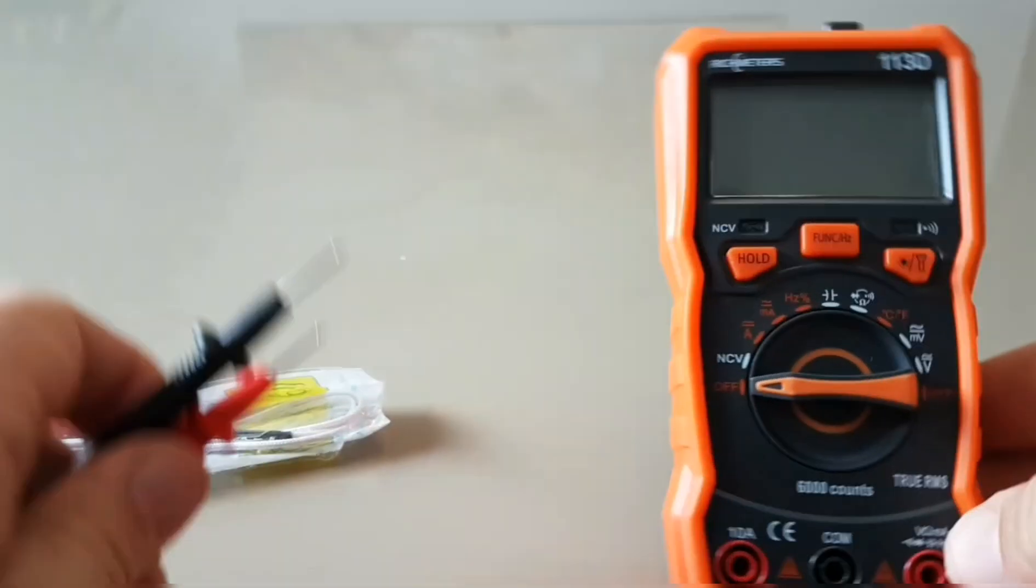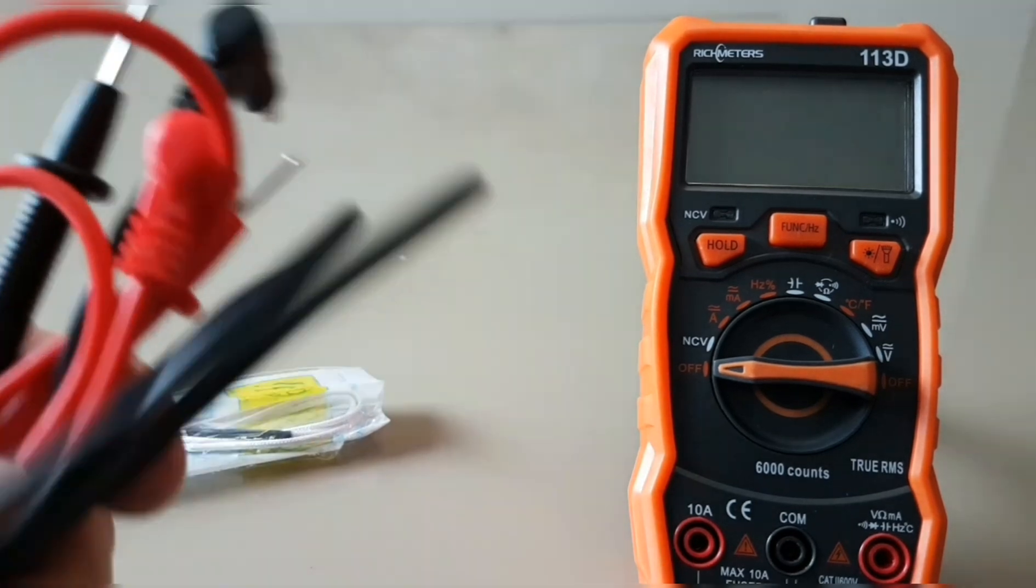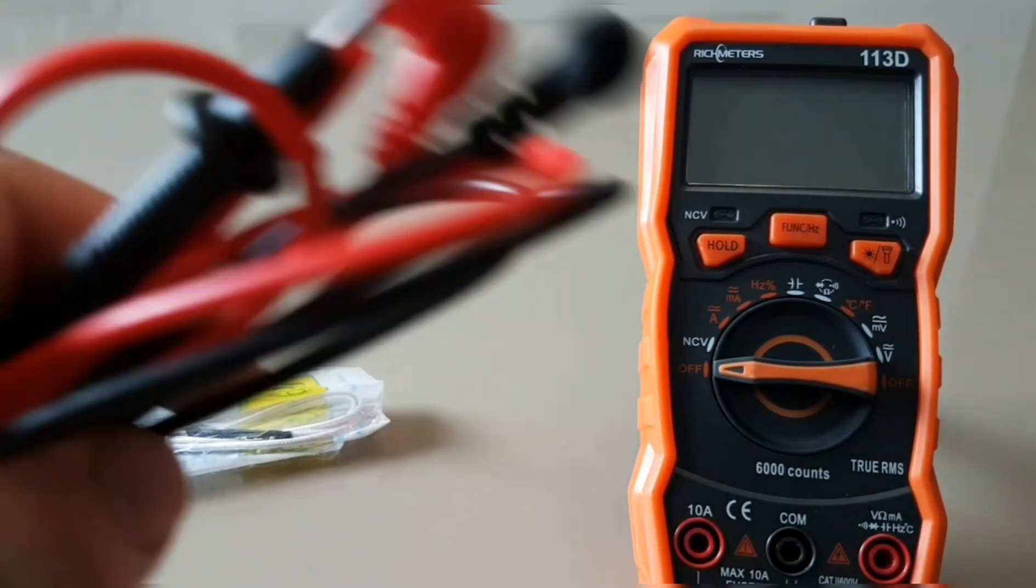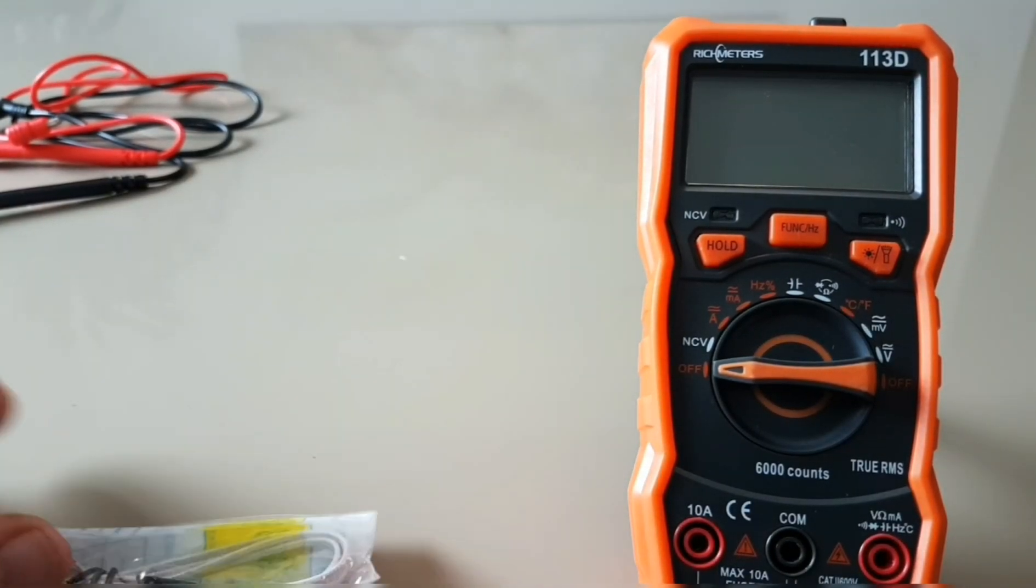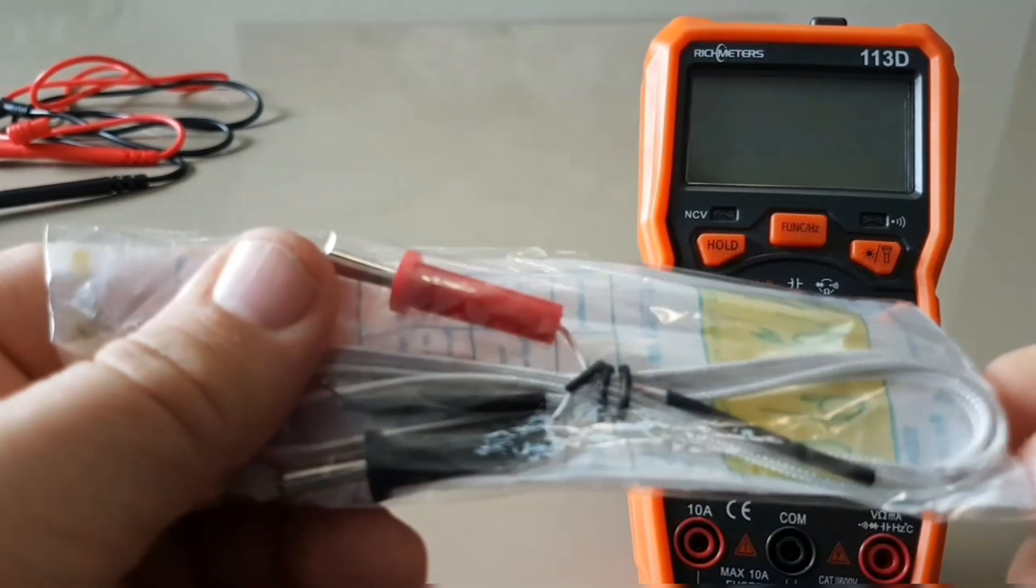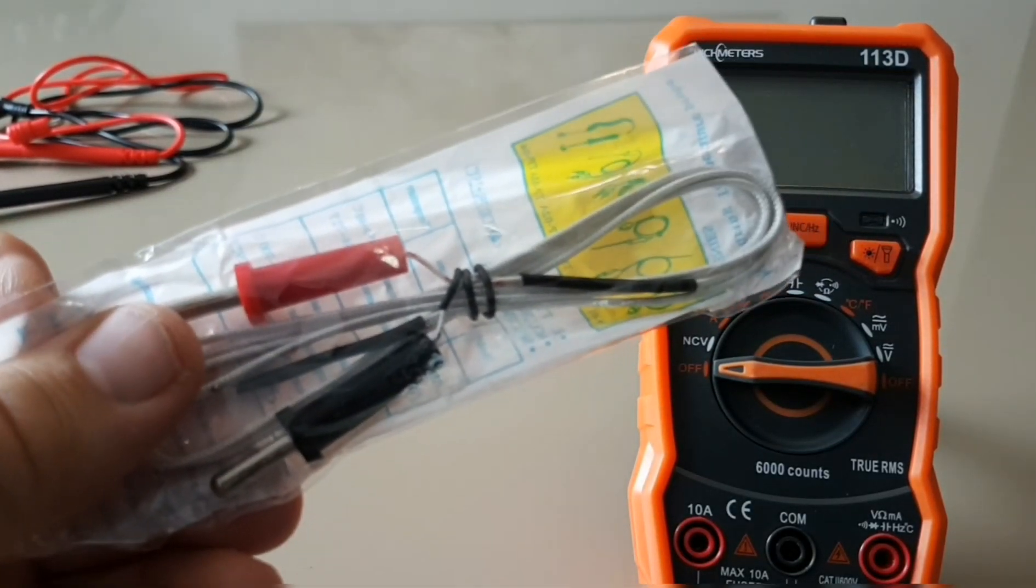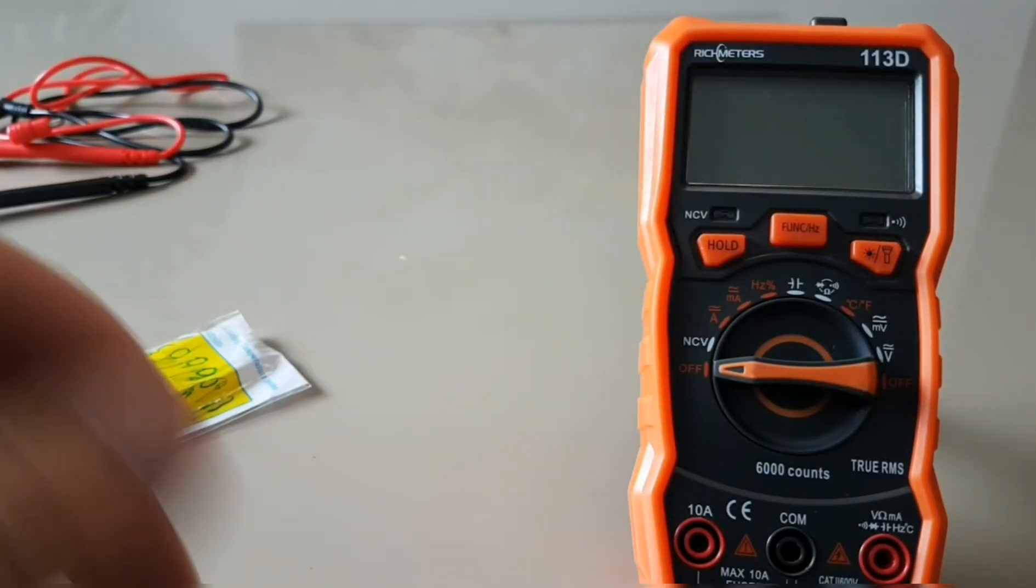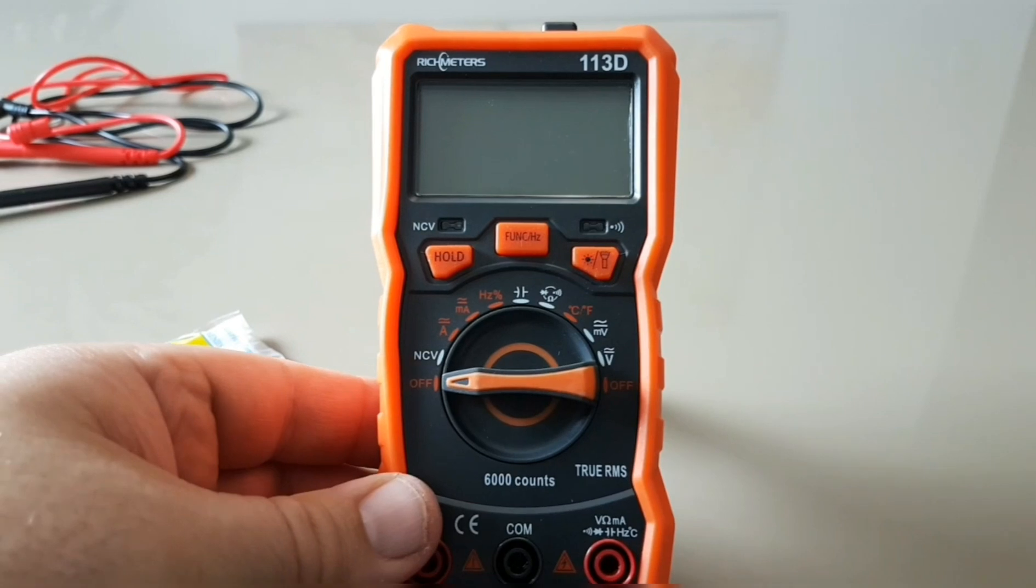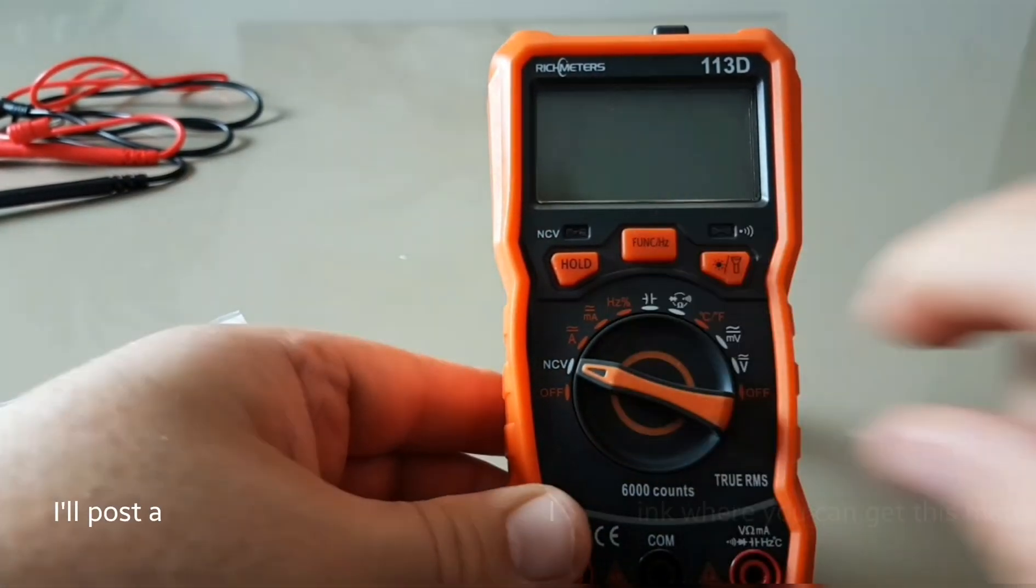They just feel cheap. I'll use them on and off for this review but definitely get yourself a better pair of leads. The thermocouple is standard, cheap, nothing fancy. Since this meter does temperature, let's take a look at what we get.